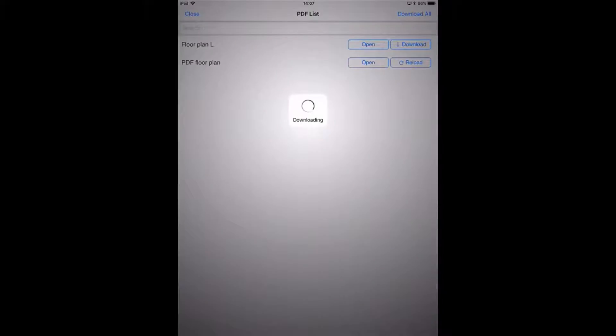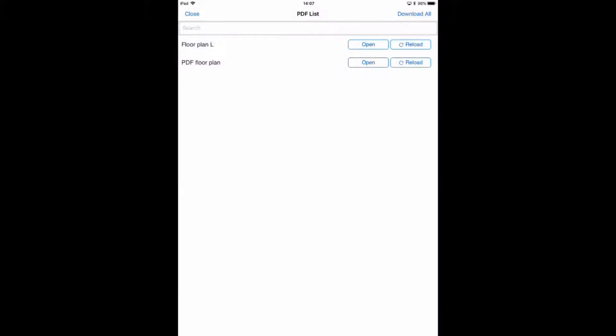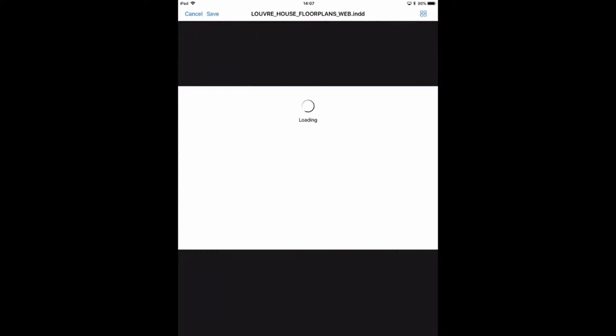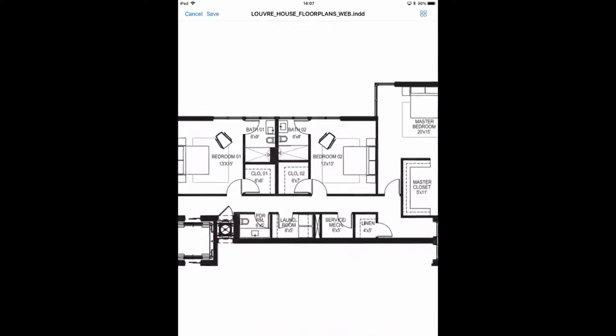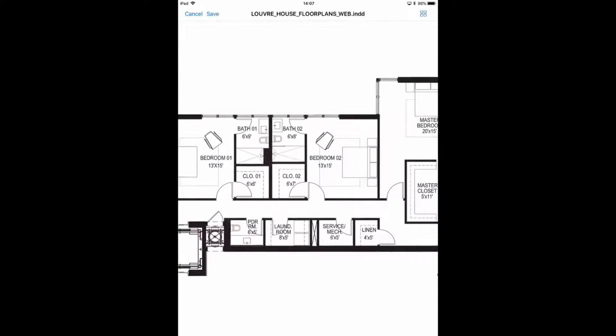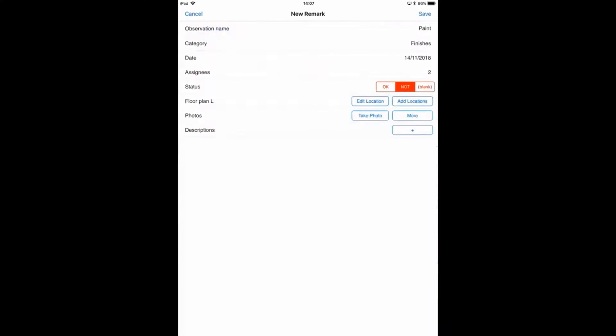Opening a floor plan right now, and then I can zoom in and tap with my finger to locate the observation on the plan. Saving, okay.